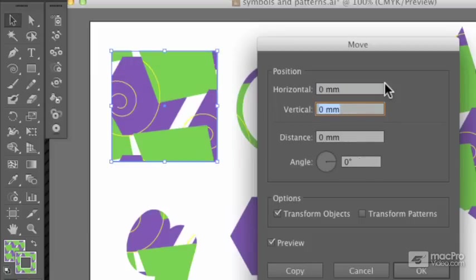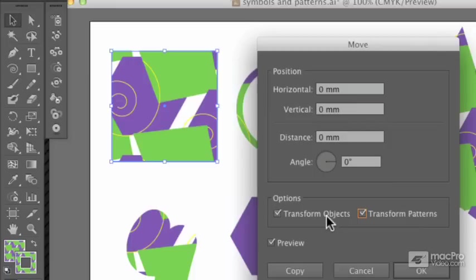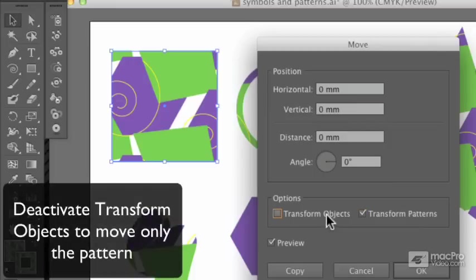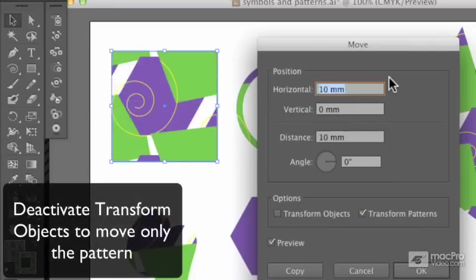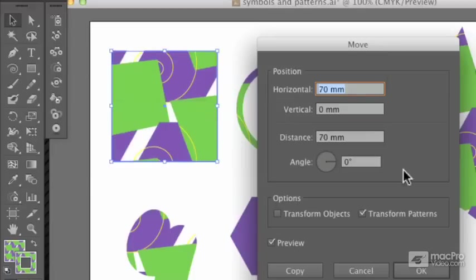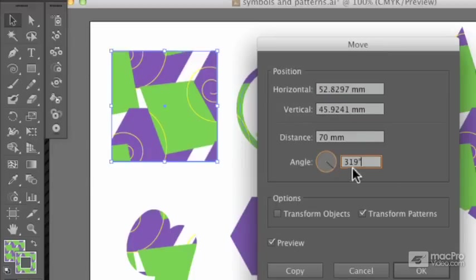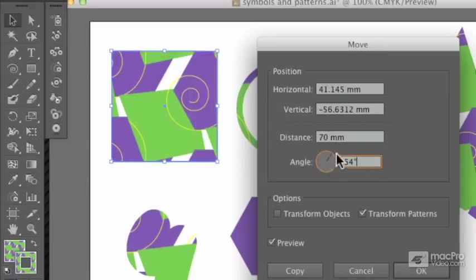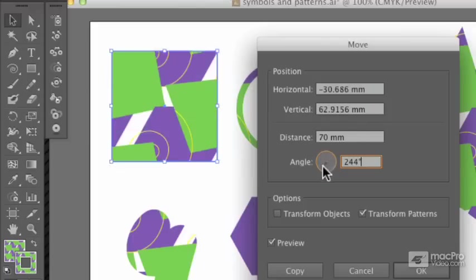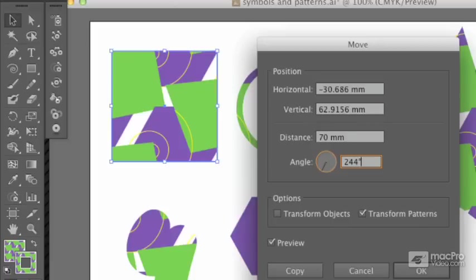Now, that might be useful, but sometimes if you only want to move the pattern, you can in fact turn off the transformation of objects and only transform the pattern. This is how you rotate it as well. You can get a rotated version of a pattern so you can really get exactly the effect you're looking for without messing too much with the pattern in the pattern swatches.